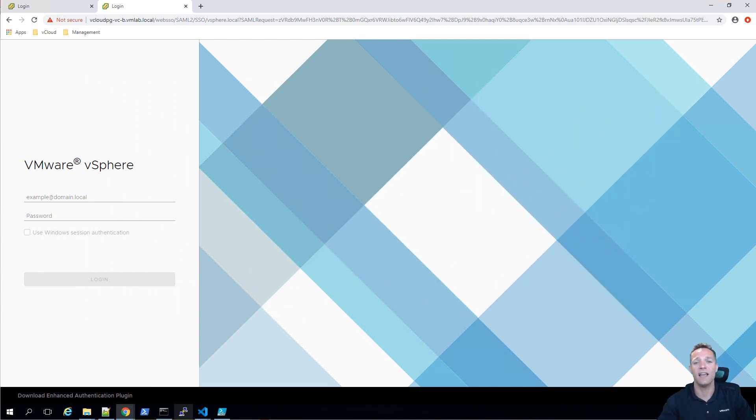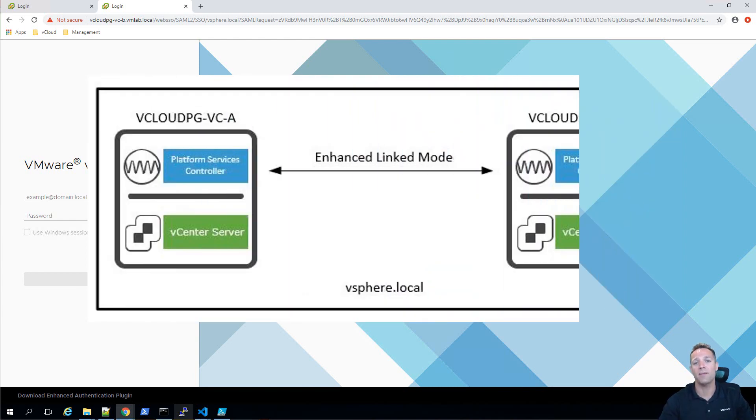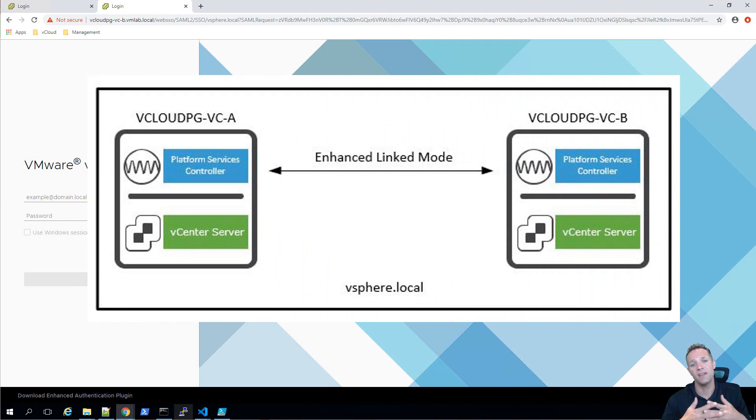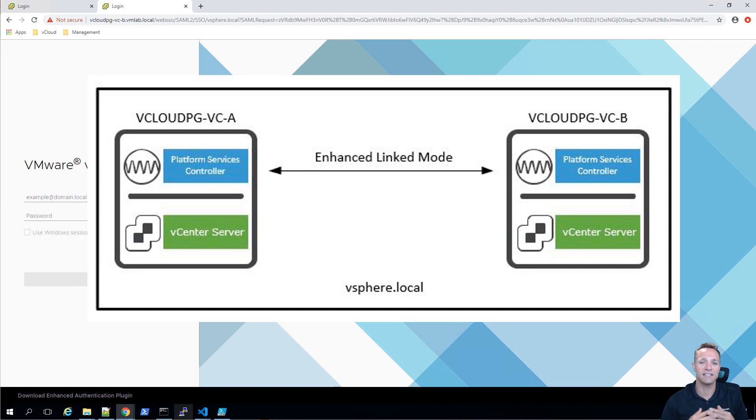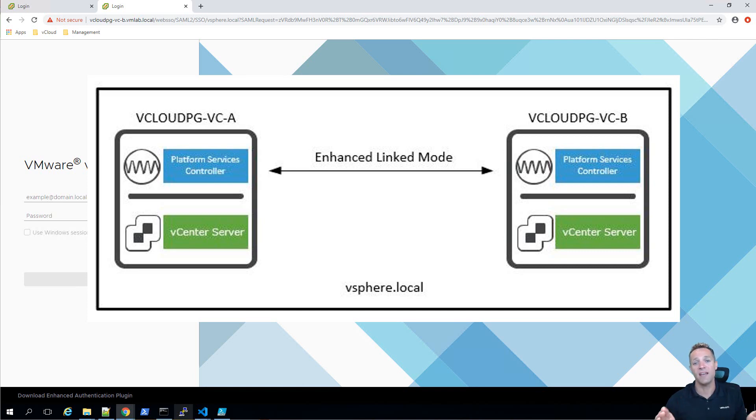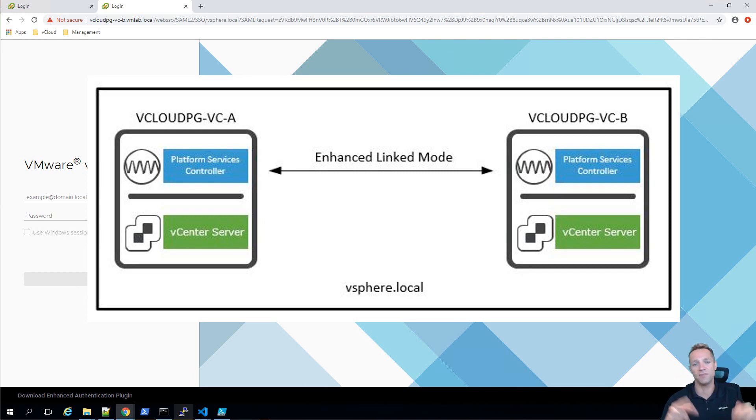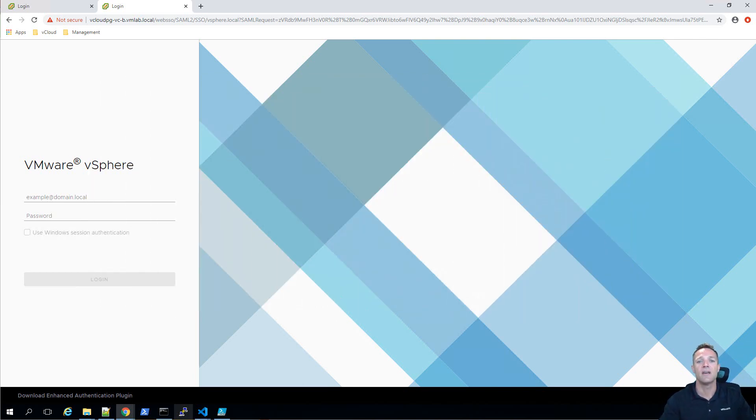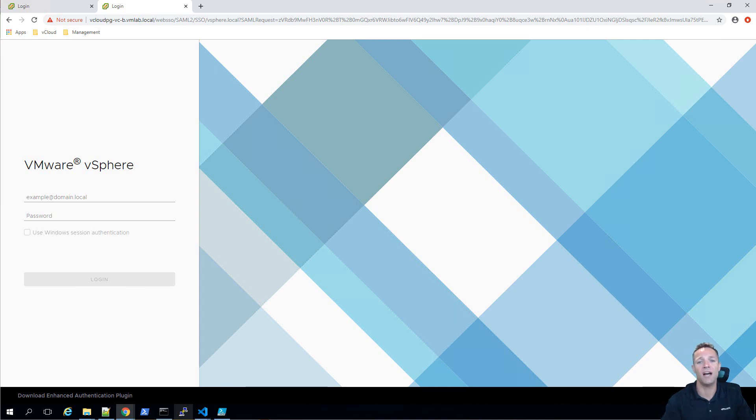Let's take a look at our requirement. So our requirement is to join the two vCenters together to create an enhanced link mode. So once you create an enhanced link mode, what you can do is log into your web UI and within the web UI you'll be able to see both vCenters there from your single plane of glass.